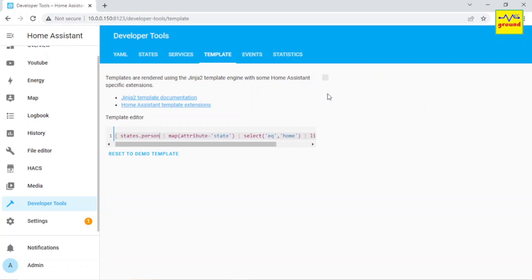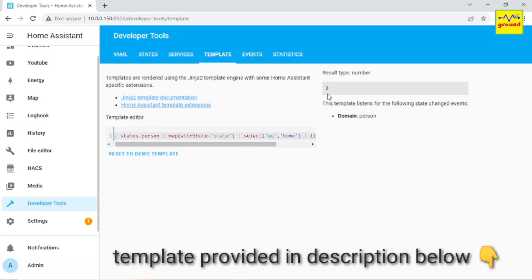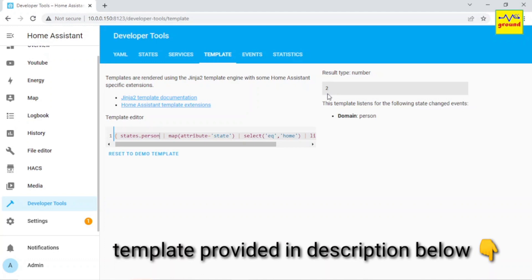Our next step is to create a sensor using this template which will report the result of the template to Home Assistant. For that, first copy this template.